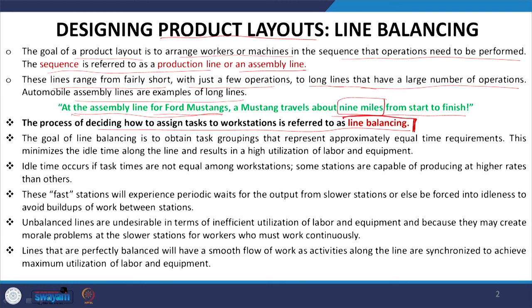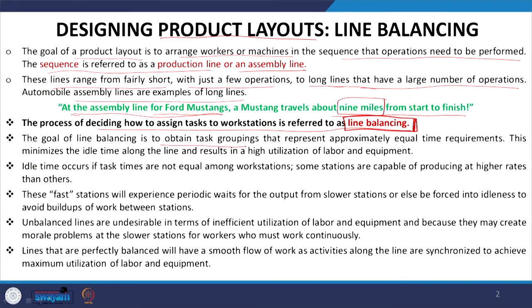Line balancing is important because what type of operations need to be performed and in what sequence — first, second, third — that is the duty of design and industrial engineers. But as an operations manager, the task of grouping various operations together on particular work centers so that you have a balanced assembly line is your job. The goal of line balancing is to obtain task groupings that represent approximately equal time requirements, which minimizes idle time along the line and results in high utilization of labor and equipment.